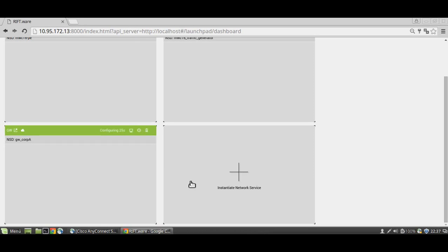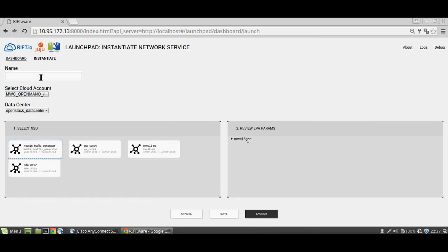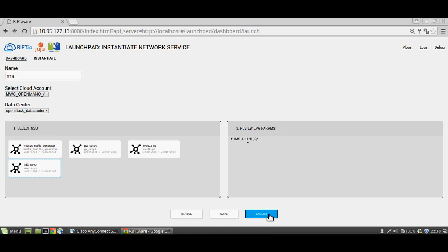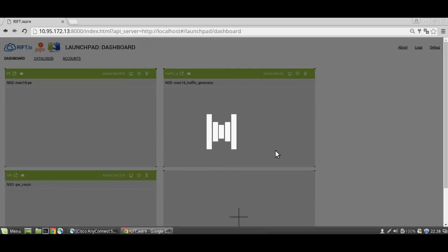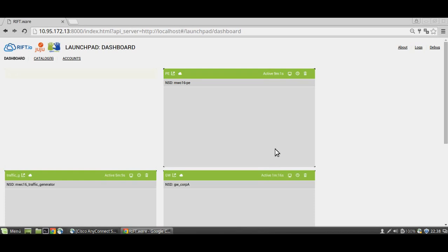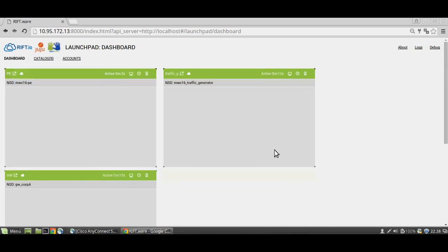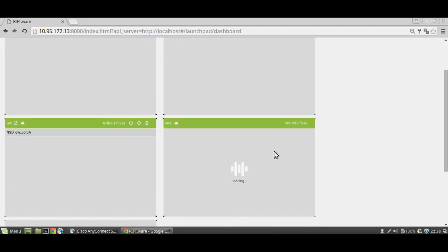The gateways are up. Now we can continue — let's deploy the IMS for Corporation A. We want to select the OpenStack data center, so let's launch it. As before, two things are happening in parallel: we are doing the resource orchestration using the OpenStack data center, and at the same time Juju has started a charm that will allow us to configure the IMS.